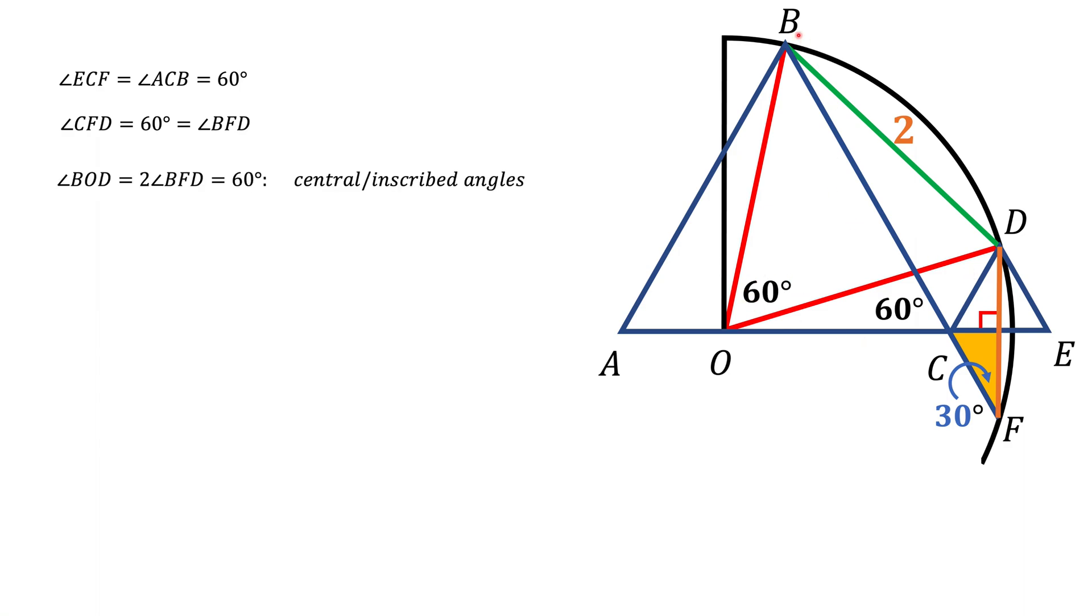Now notice that BO and OD are radii. So BOD is an isosceles triangle, which has a 60 degree angle, and therefore it means that the rest of the angles are also 60 degrees, and we are dealing with equilateral triangle.